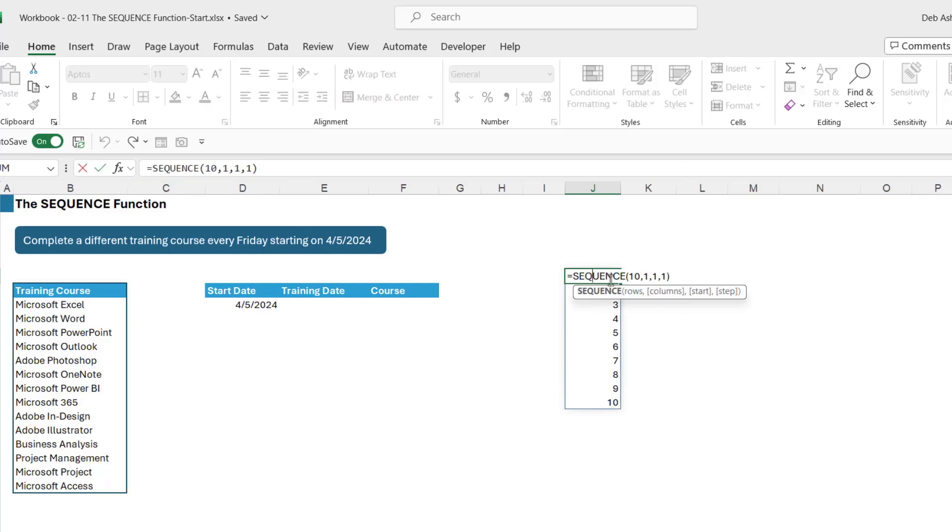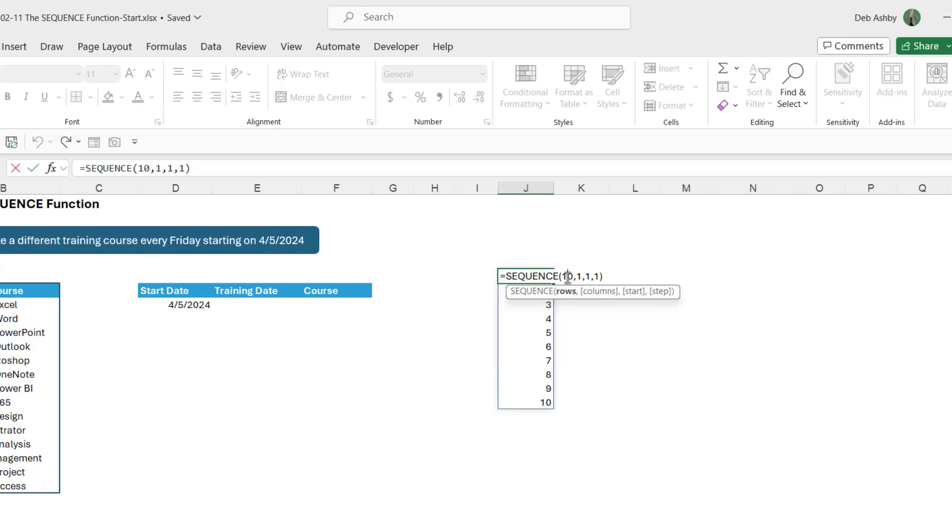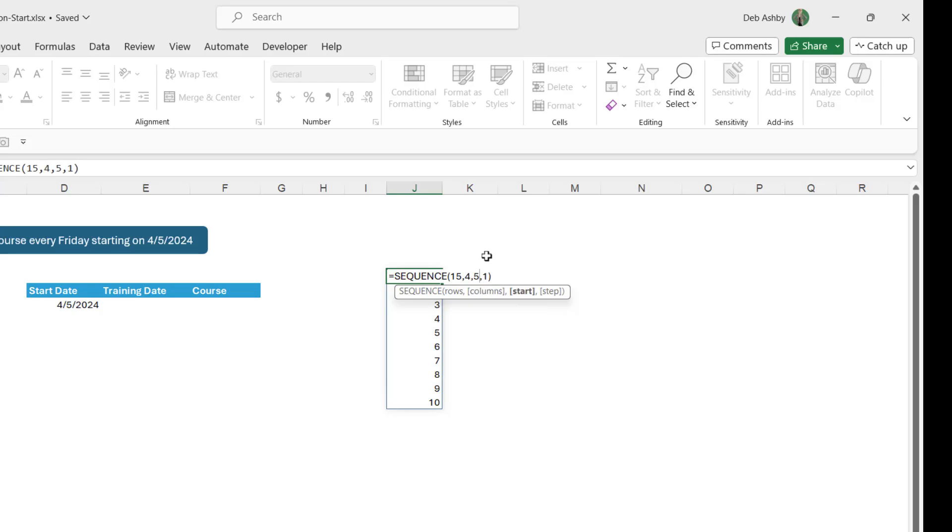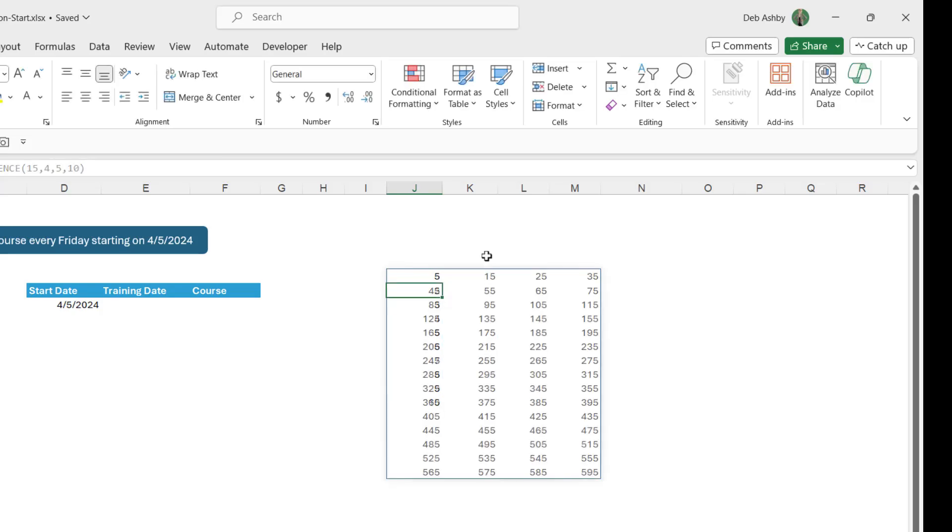Now let's just double click and let's just edit this so you can see another example. Maybe this time I want 15 rows and maybe I want to have 4 columns and my start this time is going to be 5 and let's say I want to step by 10 each time. When I hit enter that's exactly what I get.